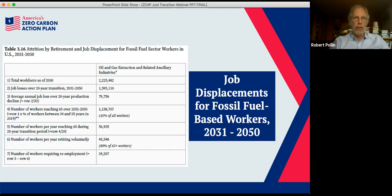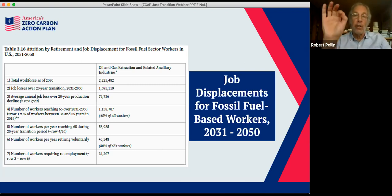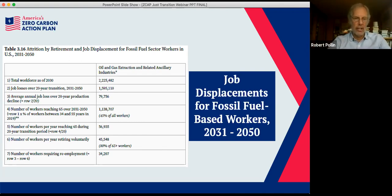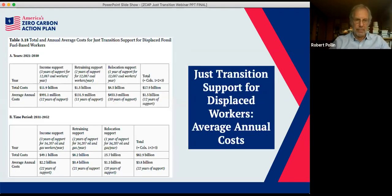In phase two, 2031 to 2050, we do the same exercise for oil and gas, accounting for annual job losses over a 20-year period as well as voluntary retirements. We do not assume everyone retires — we incorporate data on the percentage of voluntary retirements. The result in phase two is about 34,000 jobs lost per year in oil and gas contraction, still relative to about 4 million jobs on average being created through clean energy.